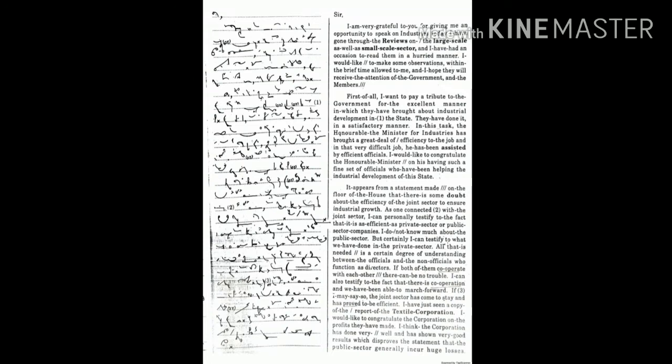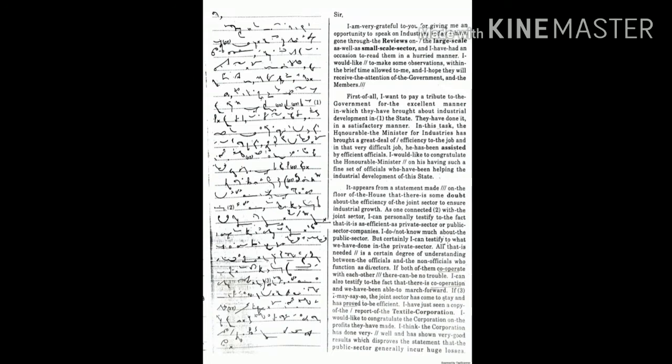It appears from a statement made on the floor of the House that there is some doubt about the efficiency of the joint sector to ensure industrial growth. With the joint sector, I can personally testify to the fact that it is as efficient as private sector or public sector companies.